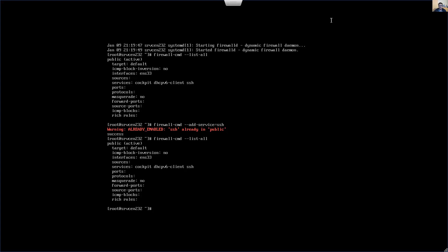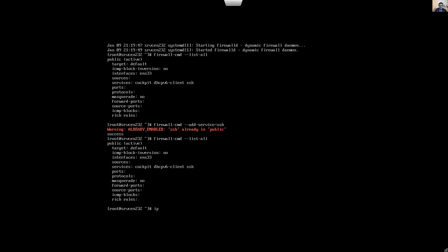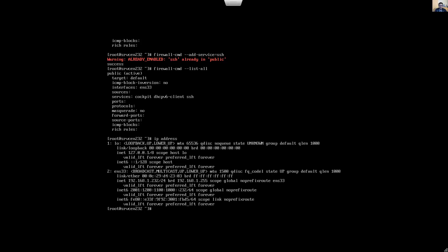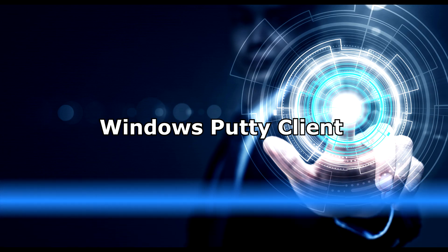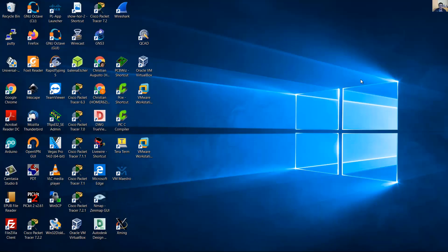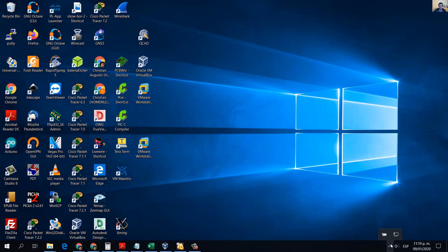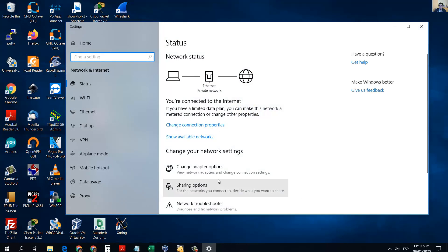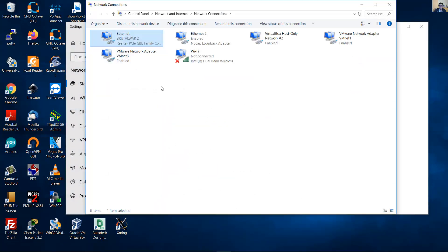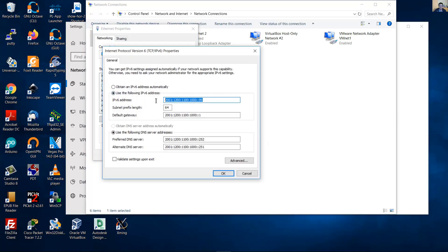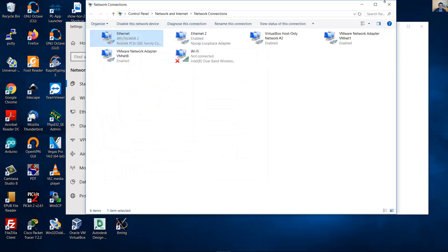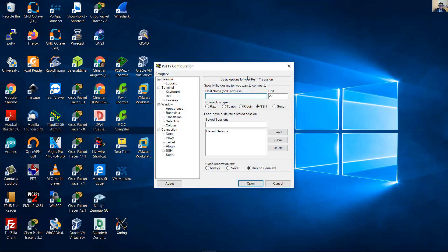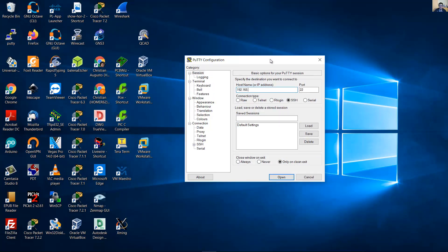That means you can access from a client. First, verify the IP addresses. IPv4 is 232 and IPv6 is 232. This is my client, and you can access via both IPv6 and IPv4. Verify the configuration on IPv6 and IPv4.